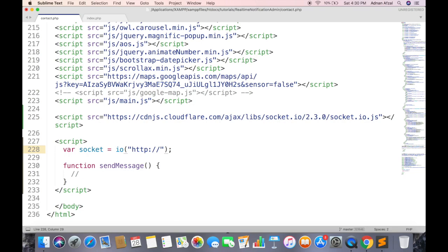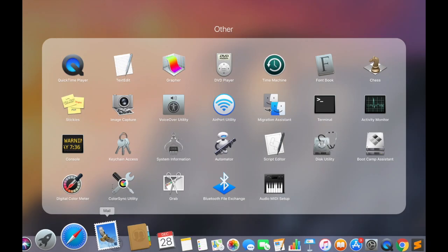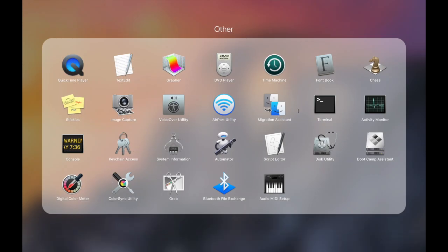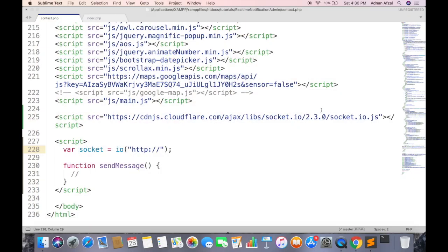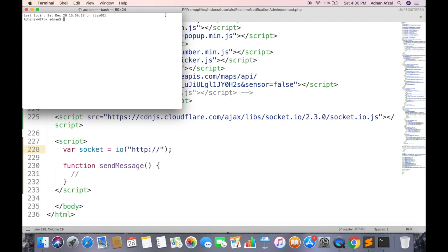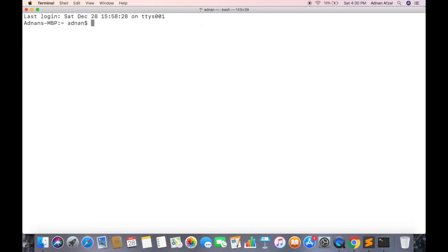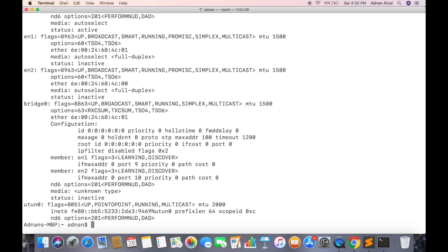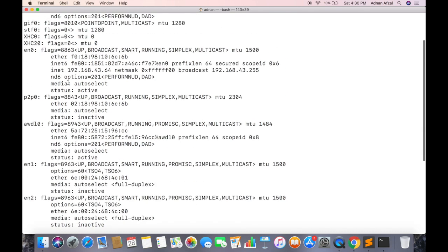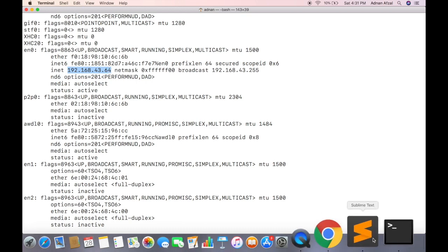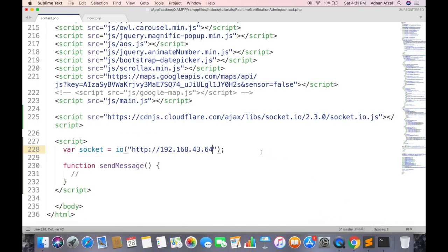You can get your computer IP address from command prompt or terminal. Just write ifconfig and hit enter. And here is your IP address after inet and before netmask. Paste here and enter the port number. We will be running our Node.js server on port number 3000.